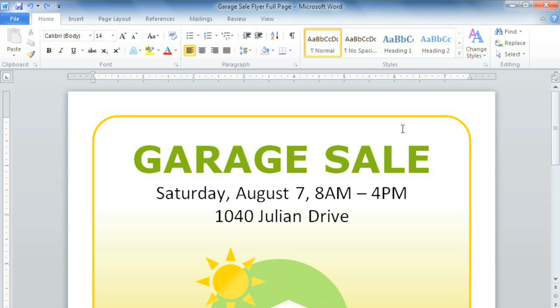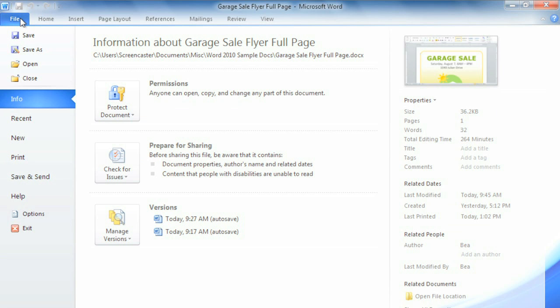That's one of the things I love about Word 2010. Everything related to printing can be found in the Backstage view, under Print.